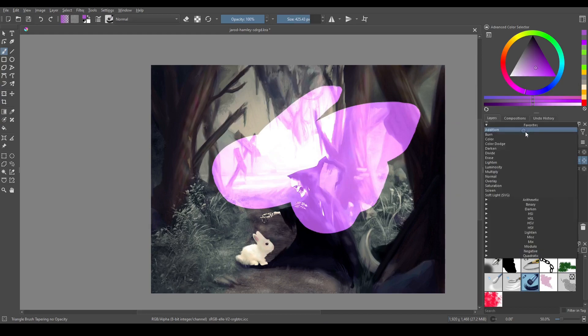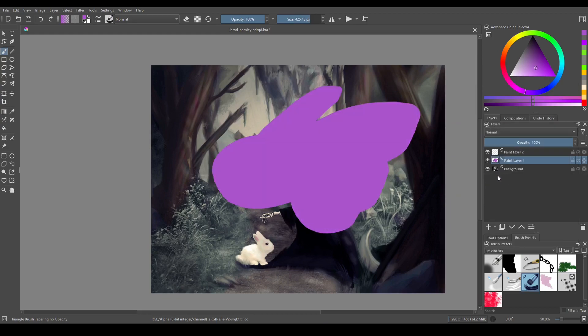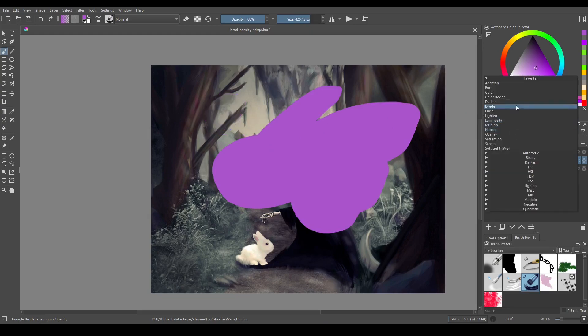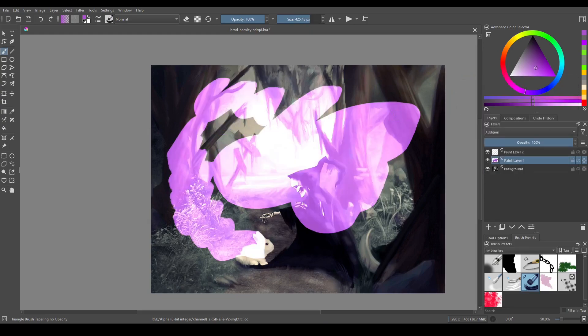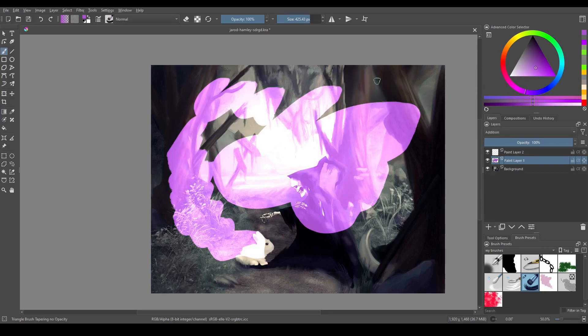So if this is normal, which is the default, it's just going to paint this purple in. But if I select addition, everything I paint on here is going to act as the addition blending mode.